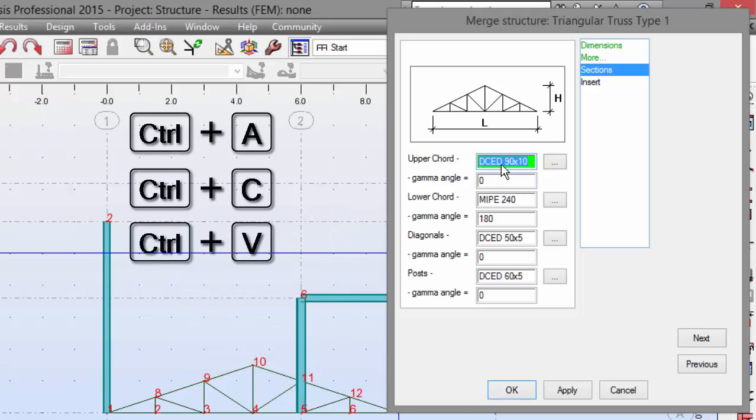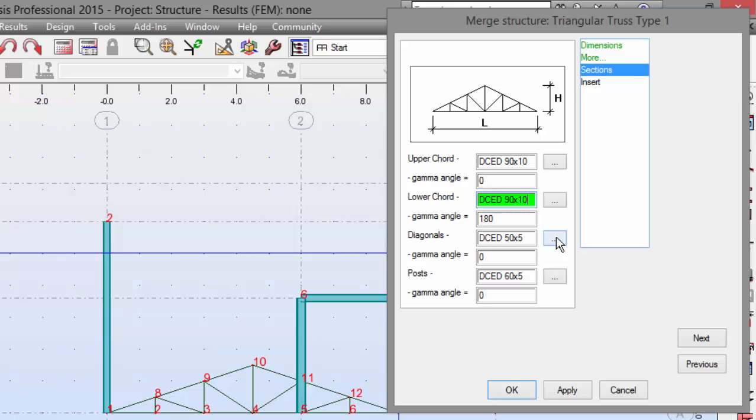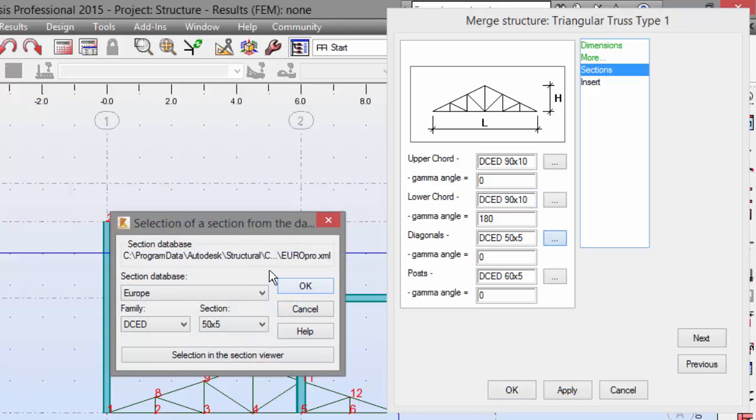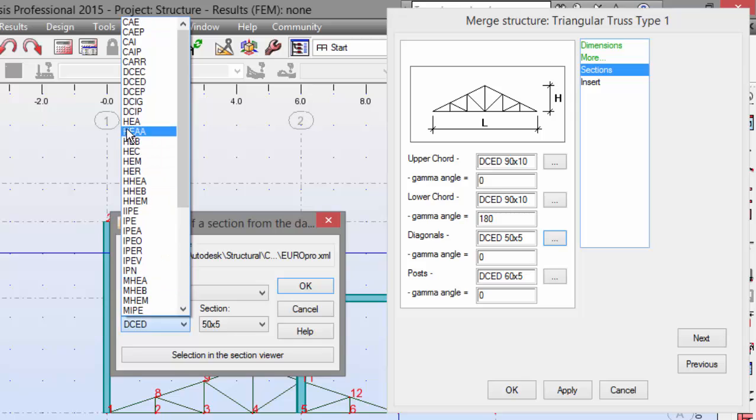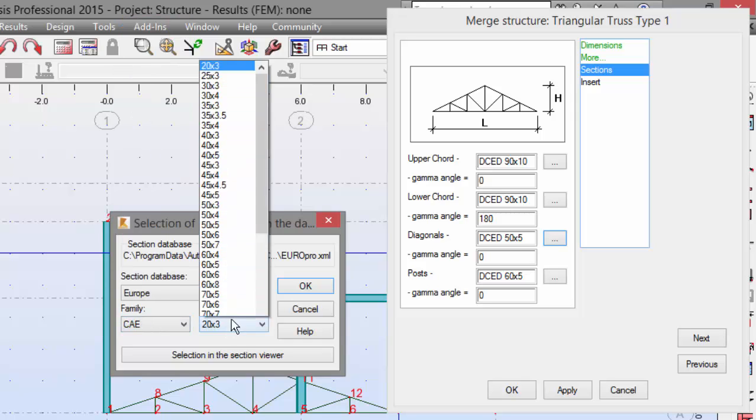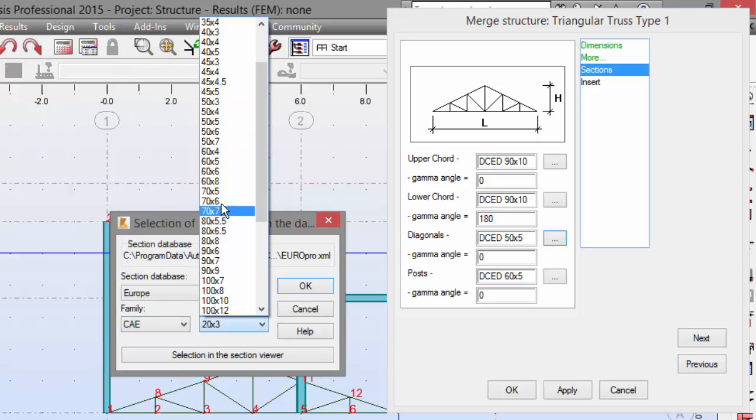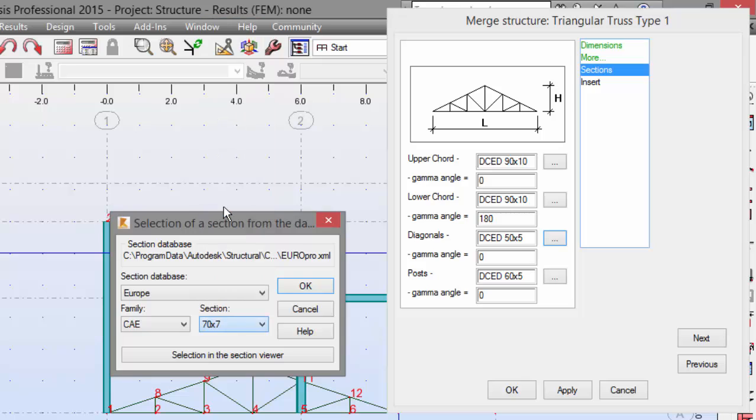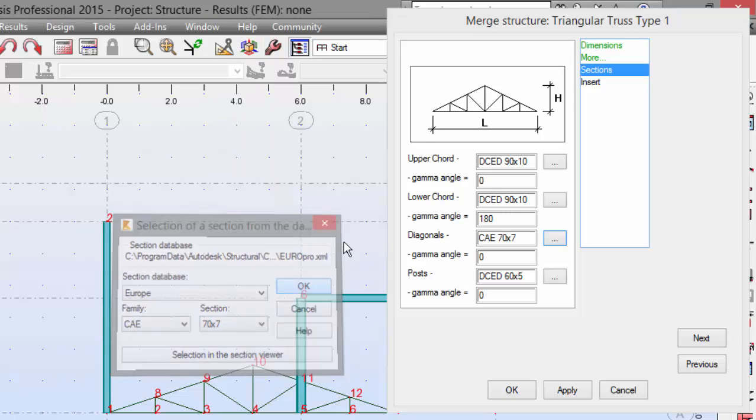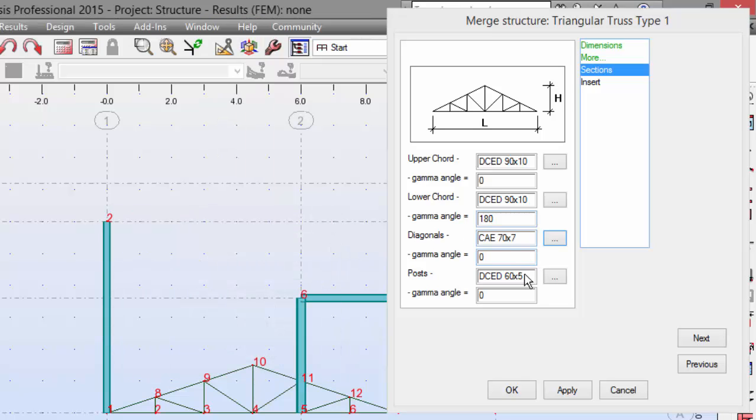CTRL-L, CTRL-C, CTRL-L, CTRL-A, CTRL-V. Now, here, for the diagonals, I have to assign a CAE 70 by 7. OK? Let's do it. 70 by 7. OK. And there we go.